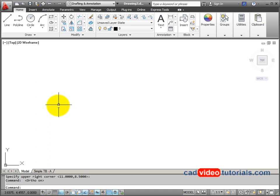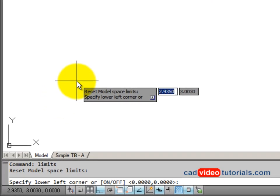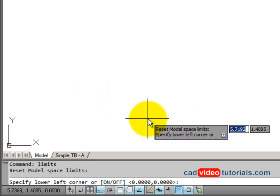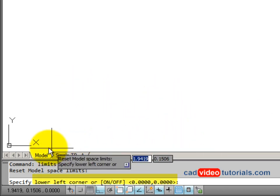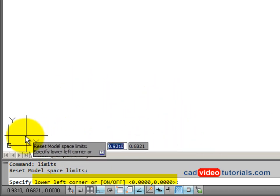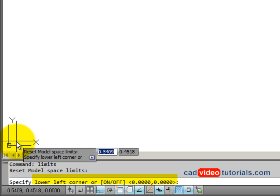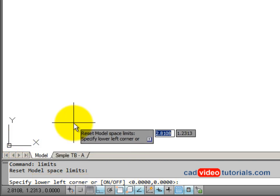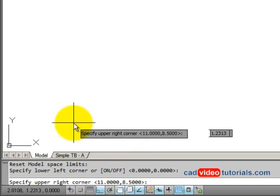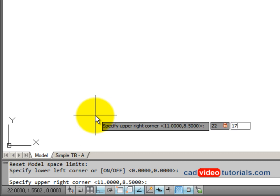Next, I want to check the drawing limits. I'm going to enter limits directly from the keyboard. The command is limits, and I can see that the lower left corner is 00. That's where I find my WCS icon, and I'll hit enter to look at the upper right corner. And I want to set my drawing area to 22, 17, and I'll hit enter.